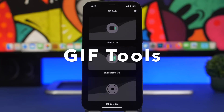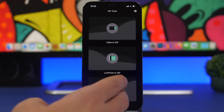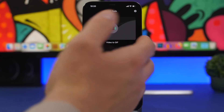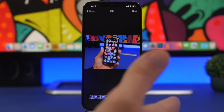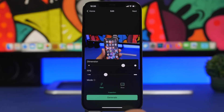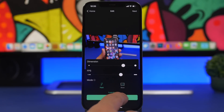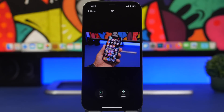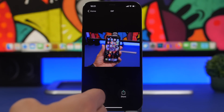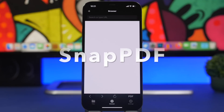The next app is called GIF Tools — probably the only GIF app you need. You can turn a video into a GIF, a live photo into a GIF, or a GIF into a video. To convert a video, tap to load it from your camera roll, crop it if needed, tap next, choose the dimension and frames per second, then tap generate. You can then save it to your camera roll or share it directly.